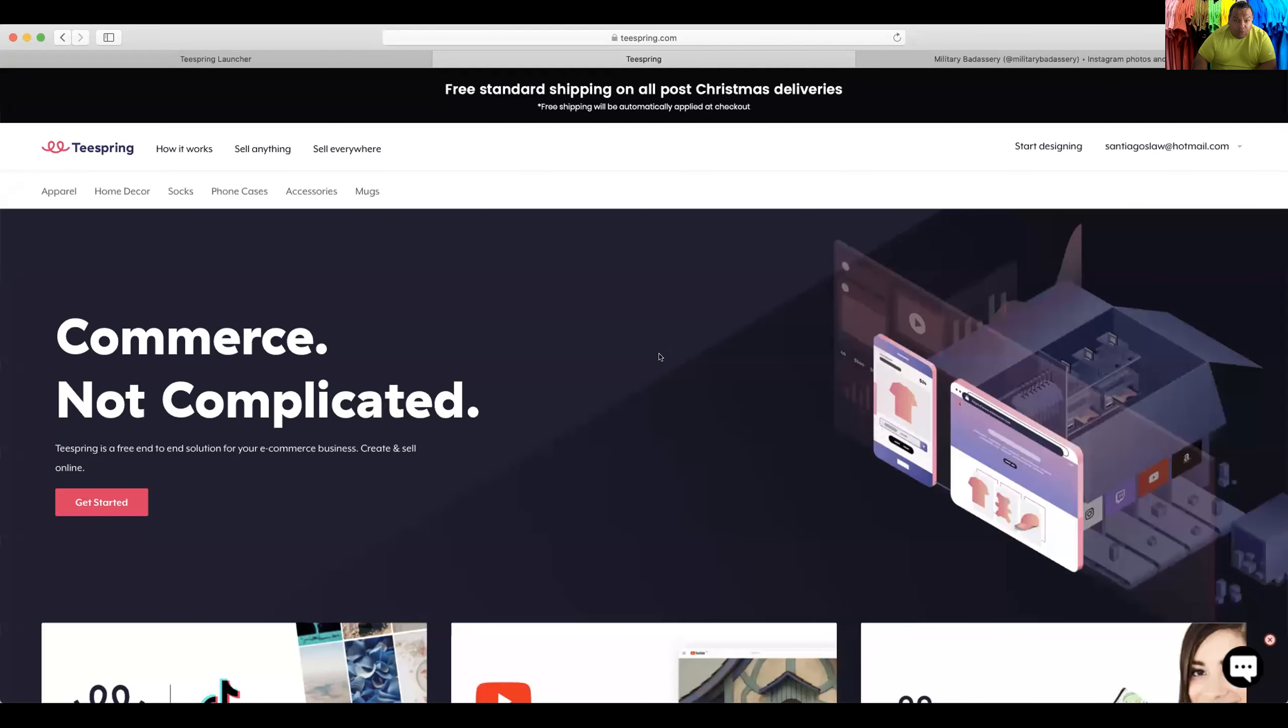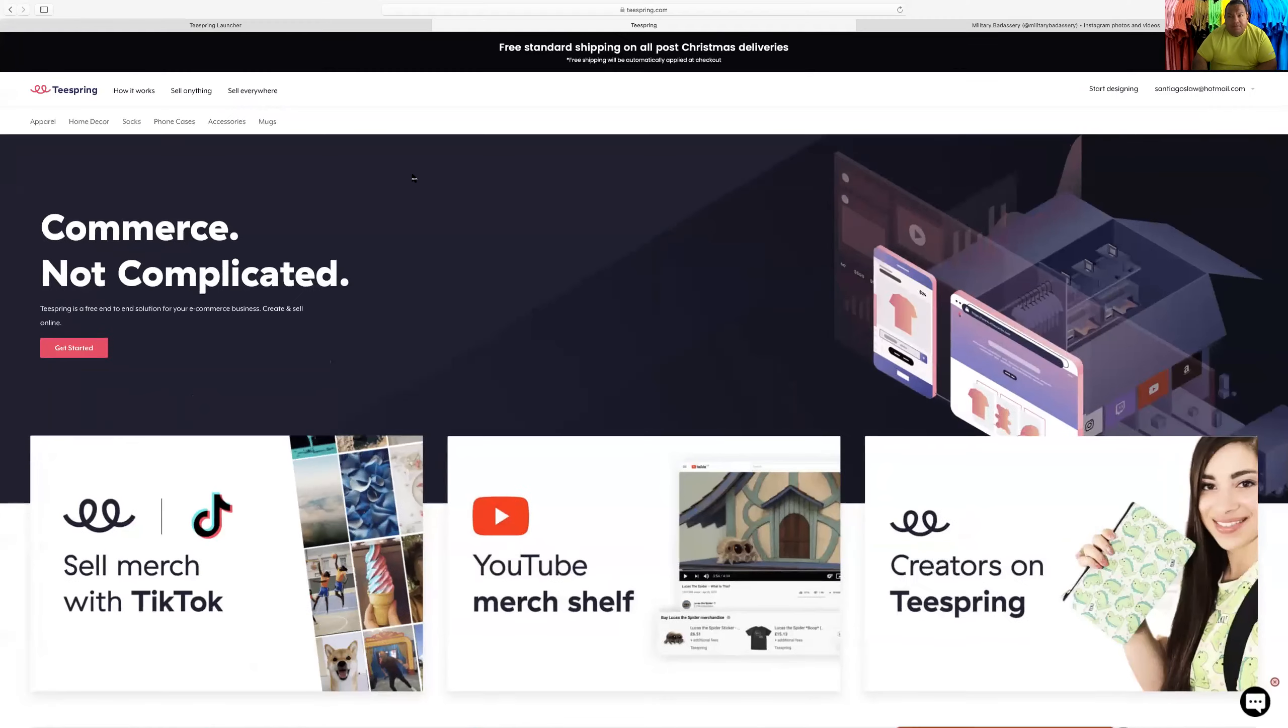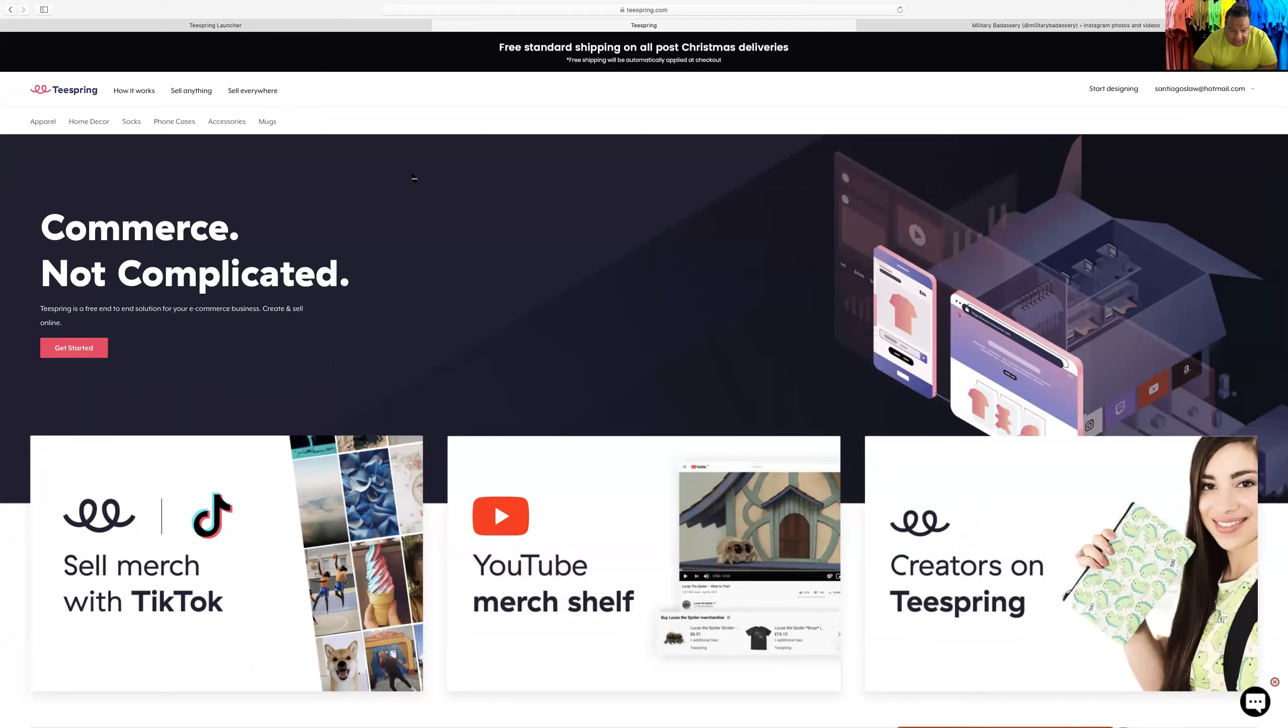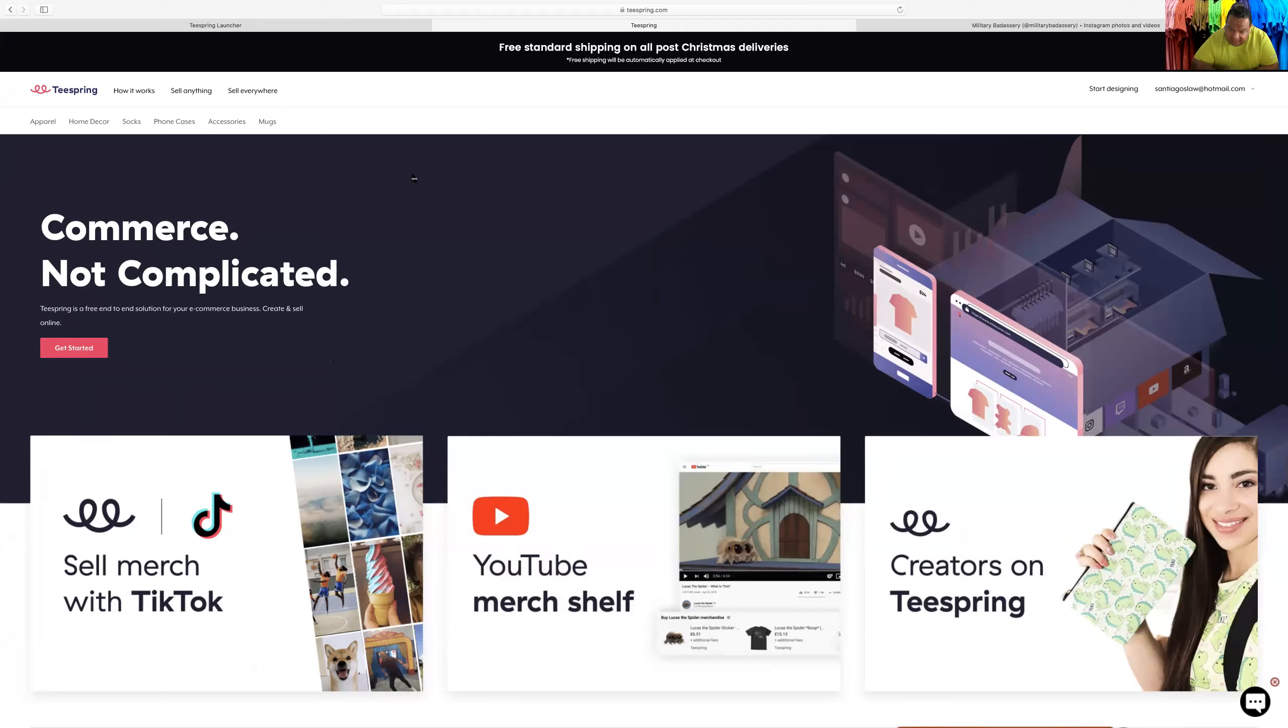Alright guys, so Teespring. It's a website where you can design your own merch, but guess what? The website's already there so you don't have to pay for the website. It's like t-shirt on demand. You make a shirt and you have a link. They buy it from you, you get a profit.